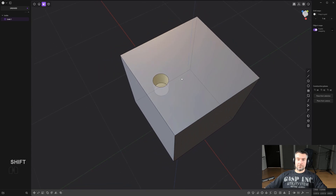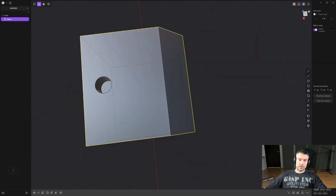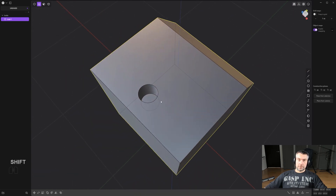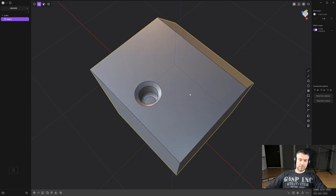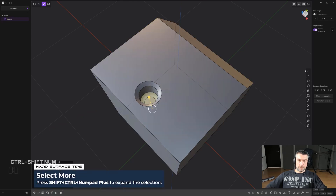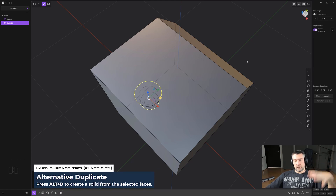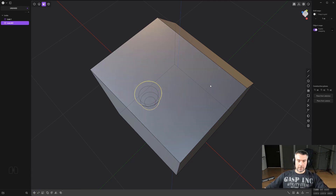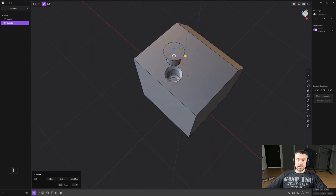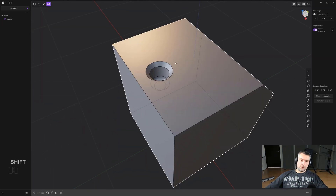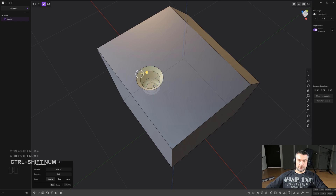Another really cool tip is reusing cuts on a different plane. Say you have a chamfer and you want to move that cut and repeat it on another surface with the same depth and size. Select the faces with 3, then Ctrl+Shift+Plus to expand, then press Alt+D — that basically takes the cut, fills it with mesh, and inverts it. So now you have a boolean cutter that will create an identical shape.